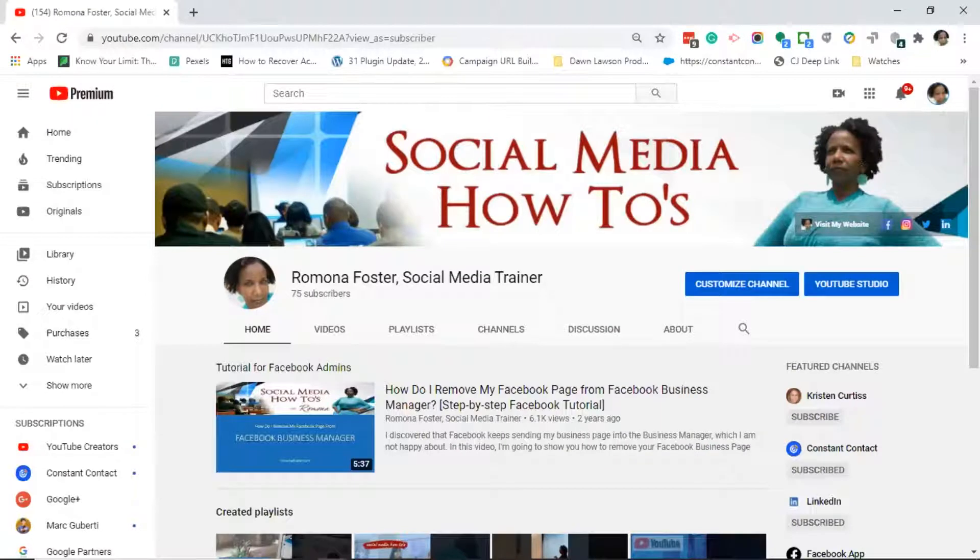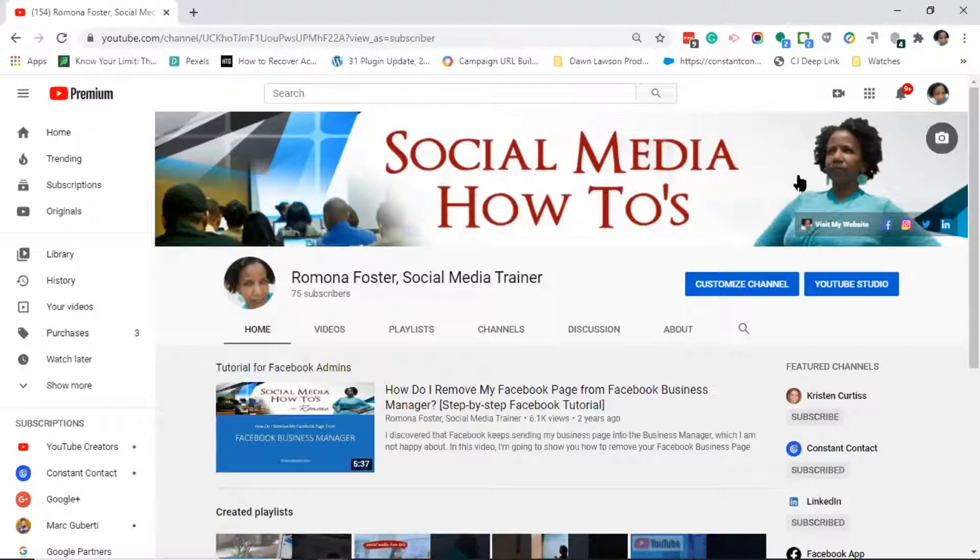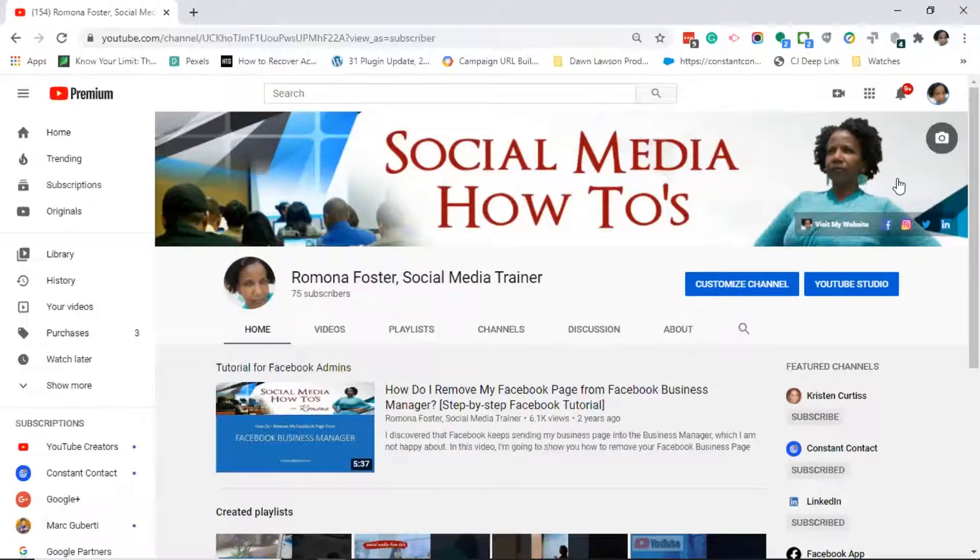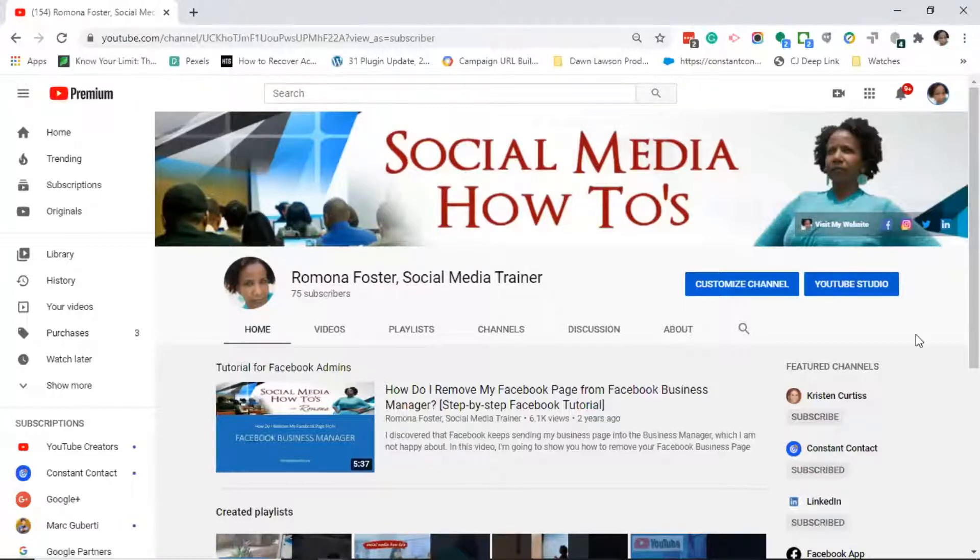This will bring you to your YouTube channel. The very first thing that you see on your channel is your YouTube channel art if you have your YouTube channel set up. If you don't have it set up, it will just be a gray box.